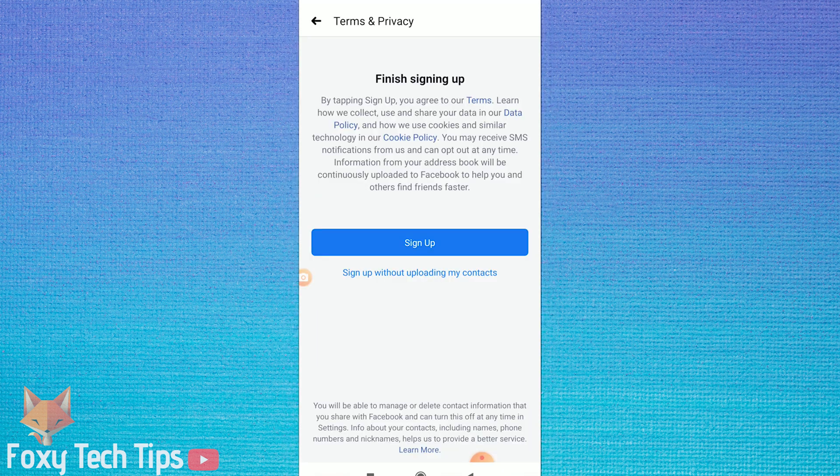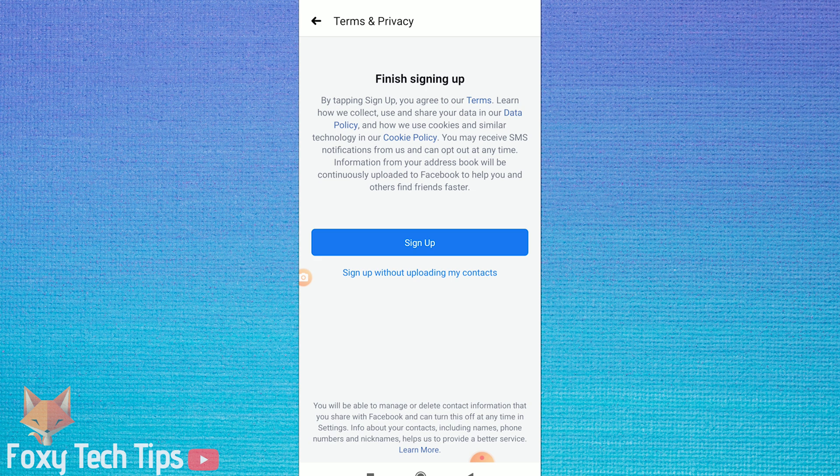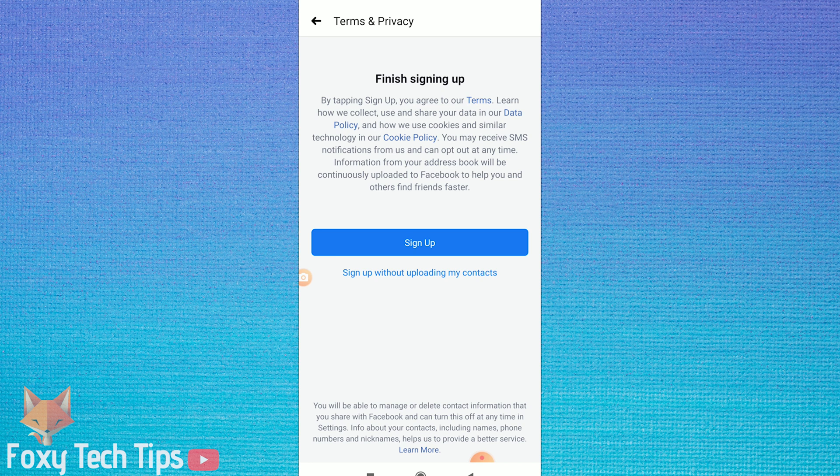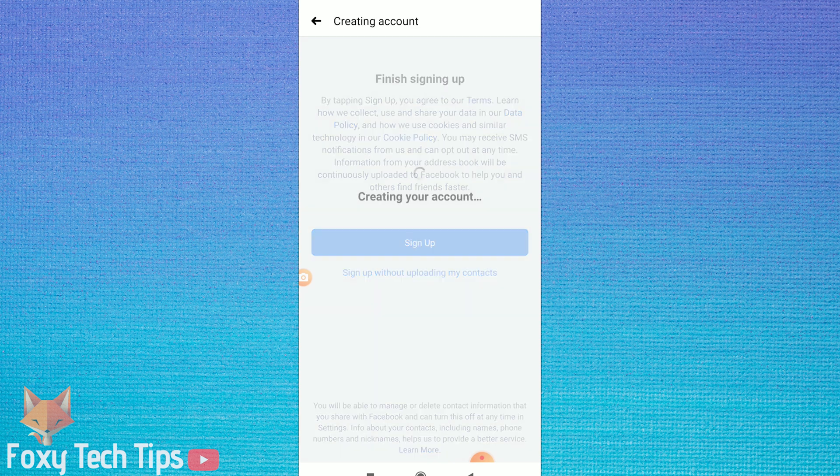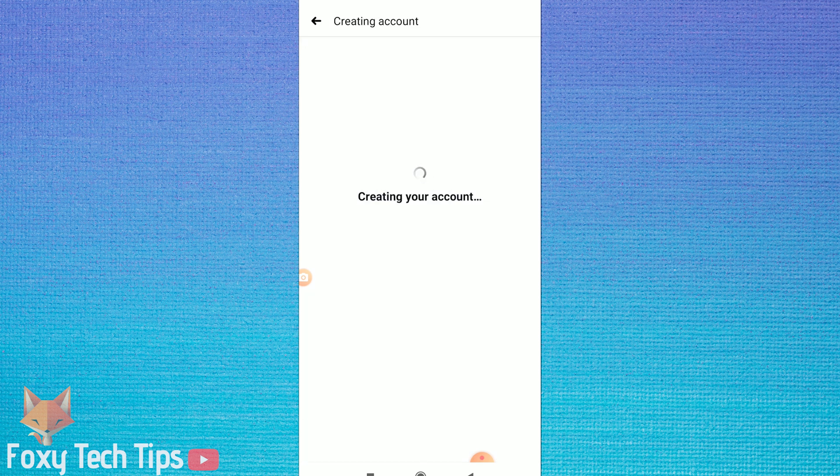If you want Facebook to use your phone's address book to find contacts for you, then tap on sign up. Or if you don't want to give Facebook that permission, then tap on sign up without uploading my contacts.